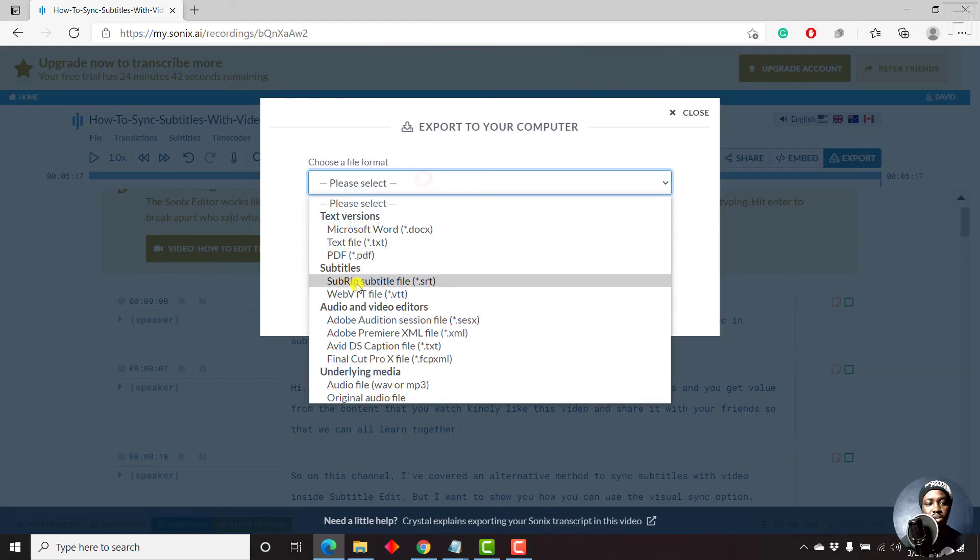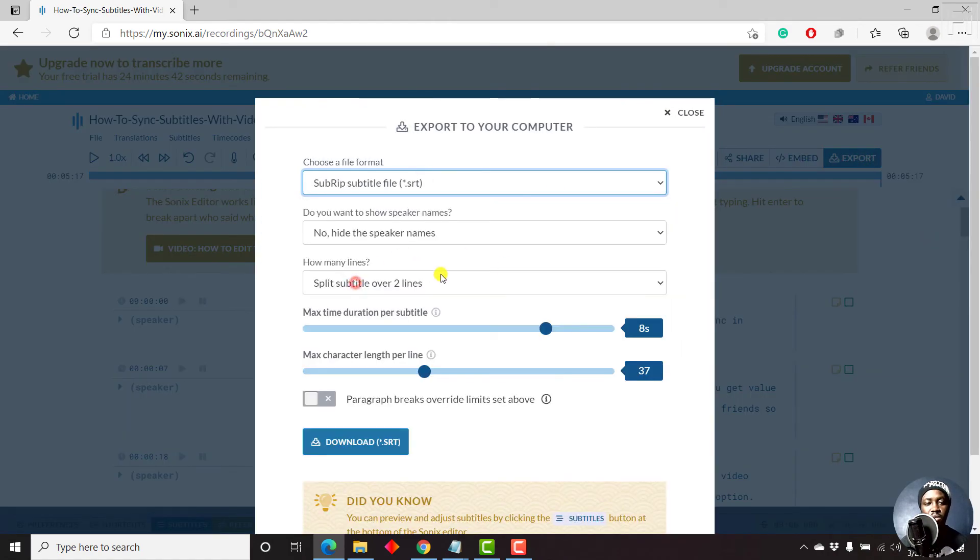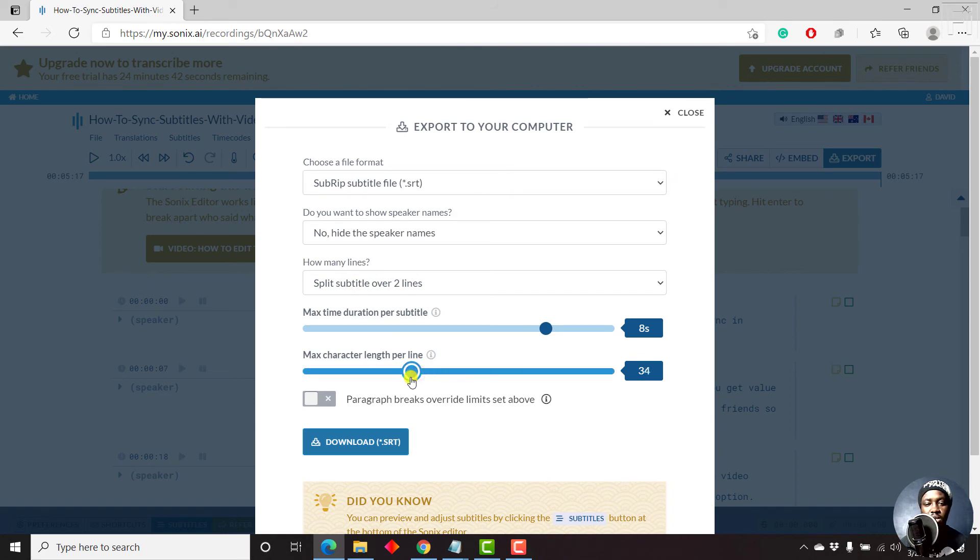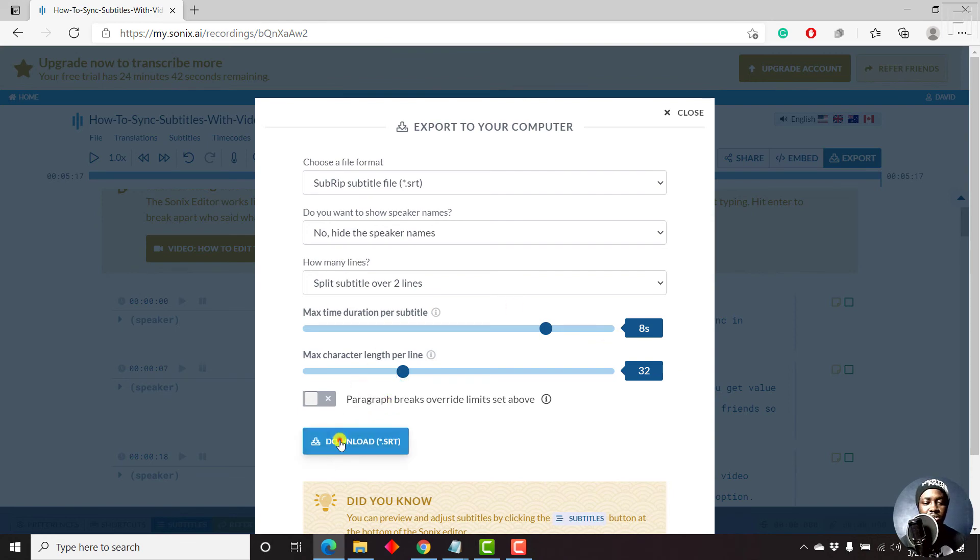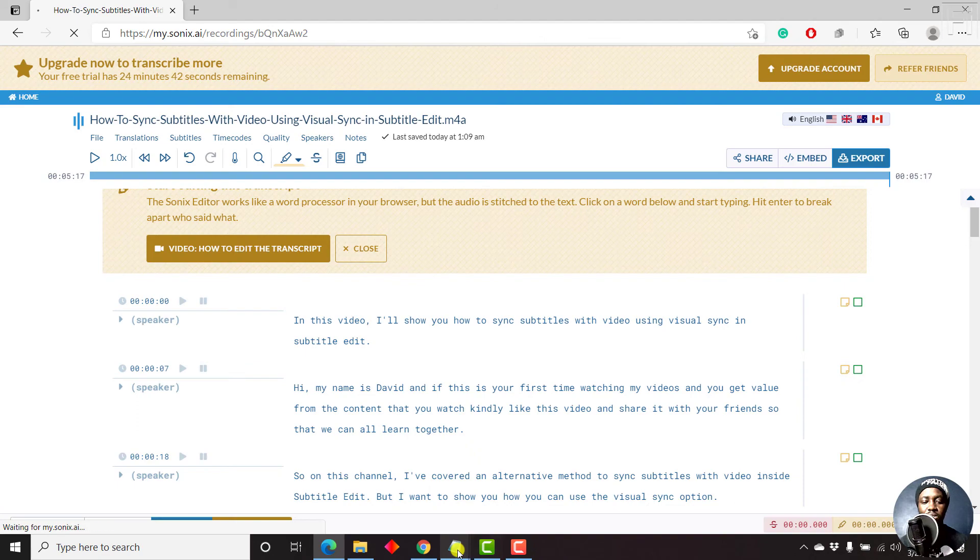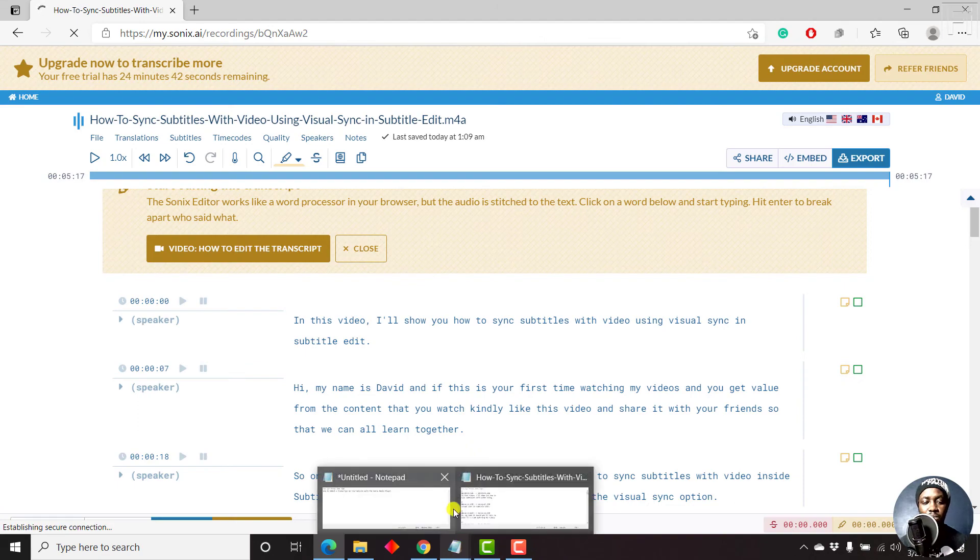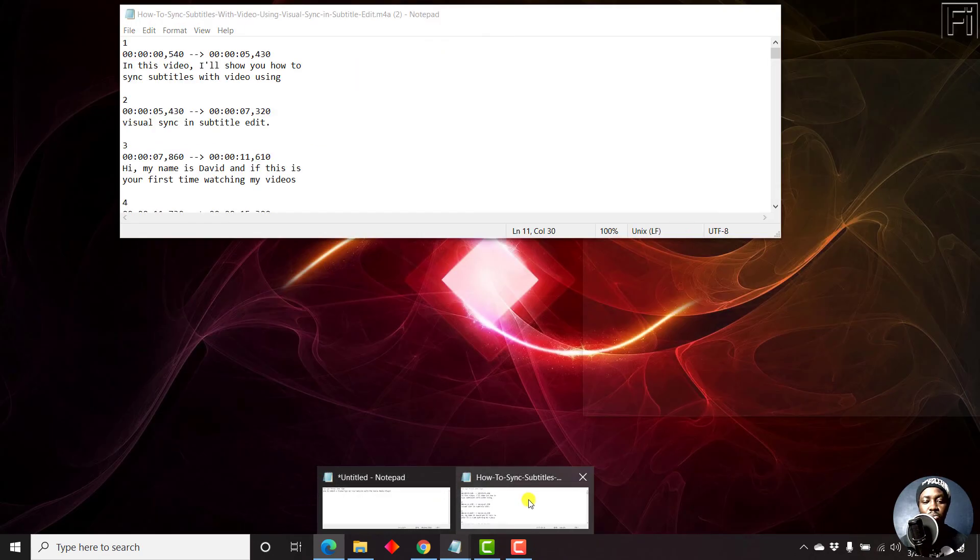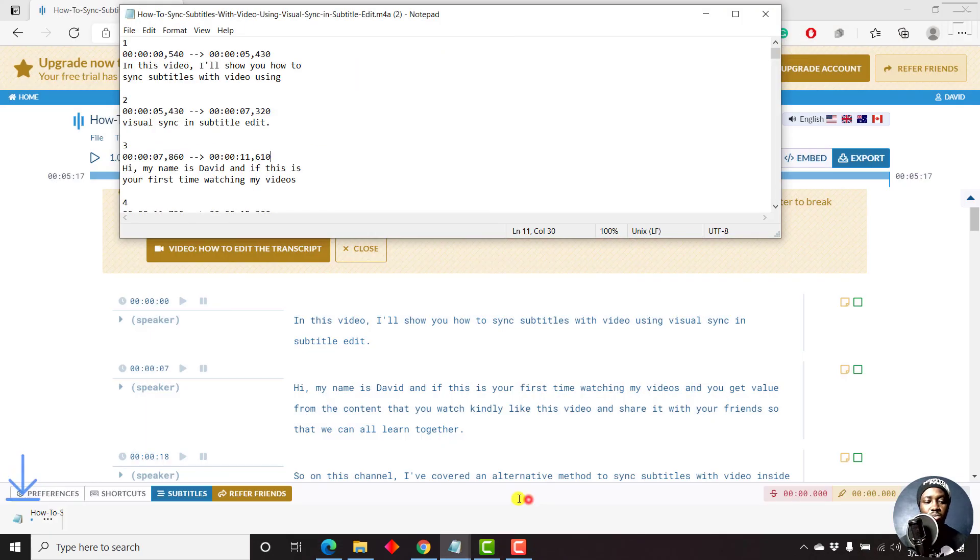Let's say SRT. Since we've already set, let's say we want to leave it at 32. Let's say 32, which is more or less what is used for broadcast. And then just click on Download.